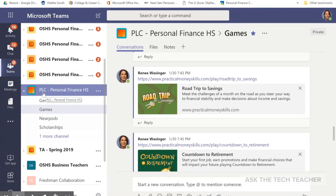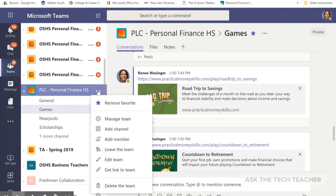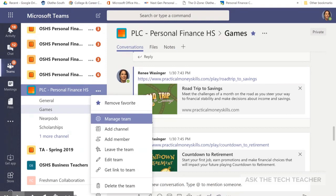So under this class, PLC Personal Finance High School — this is actually a teacher class — you click on the three dots of the team and it shows you that you can manage the team, which is where you add and remove students or teachers, and you can change the settings.